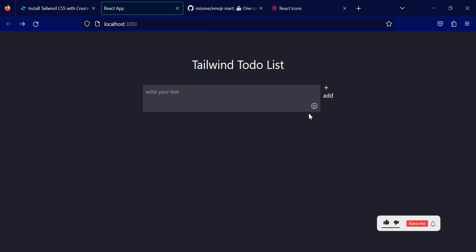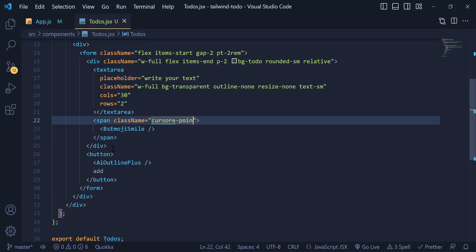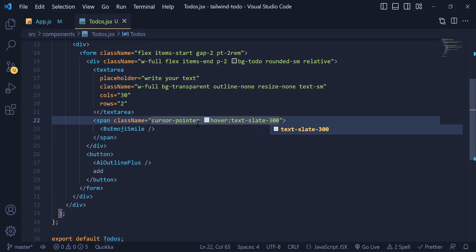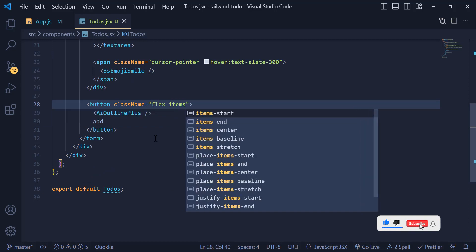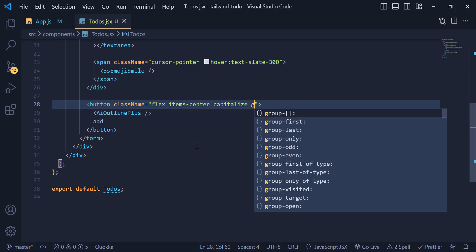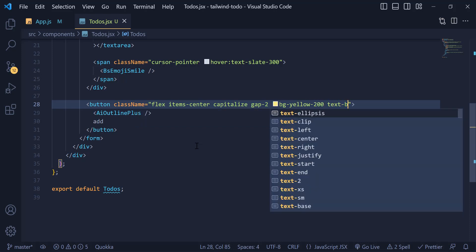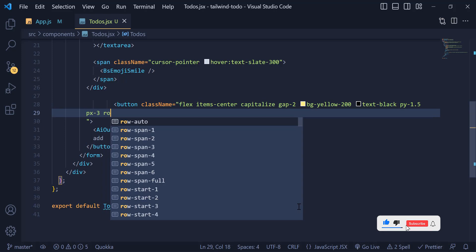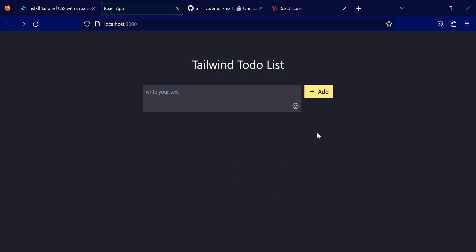Now let's implement the emoji toggle and style the button. On the span tag I write a className of 'cursor-pointer' and on hover give it 'text-slate-300'. For the button I give it 'flex', 'items-center', capitalize, gap of 2, background 'yellow-100', text color black, padding-y 1.5, padding-x 3, a small border radius, and on hover background 'yellow-100'. The button is now ready.